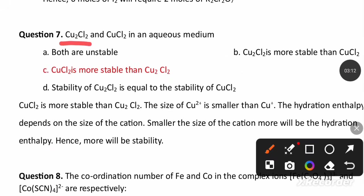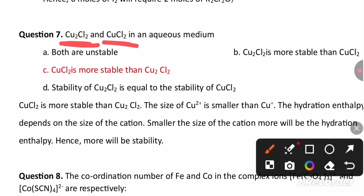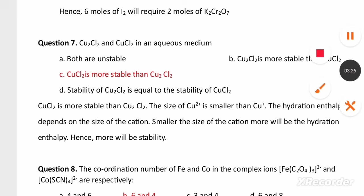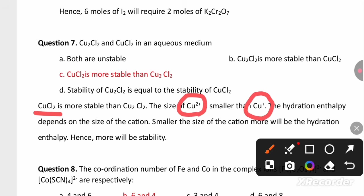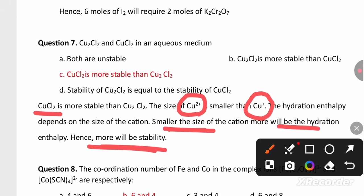Seventh question: Cu2Cl2 and CuCl2 in aqueous medium. CuCl2 is more stable in aqueous medium. This depends on hydration enthalpy. The size of Cu2+ is smaller than Cu+, so the smaller the cation, the greater the hydration enthalpy and the more stable the ion. Because Cu2+ is smaller in size, it is more stable.